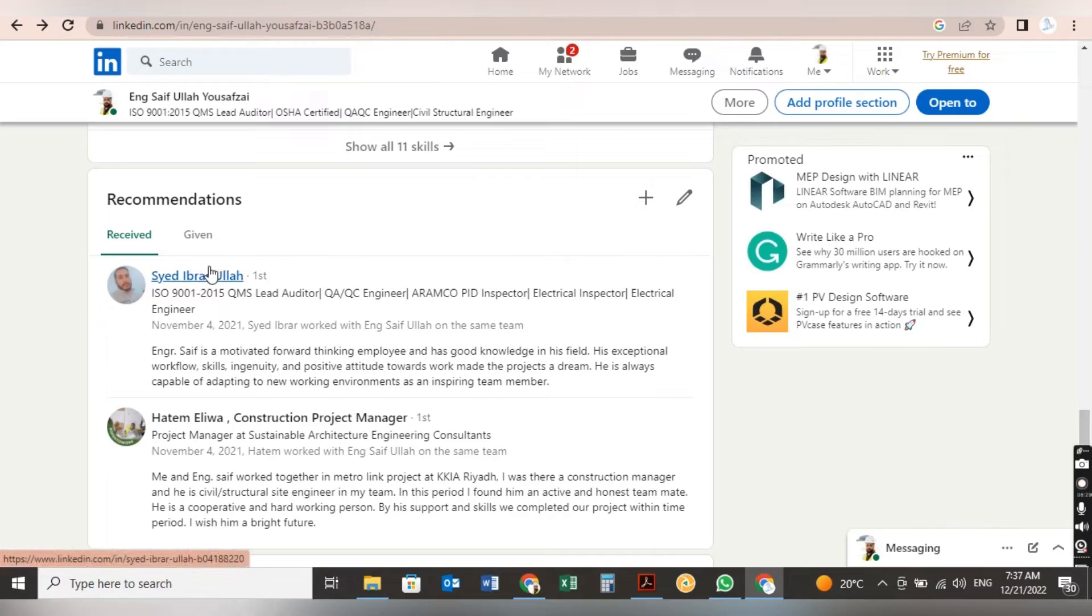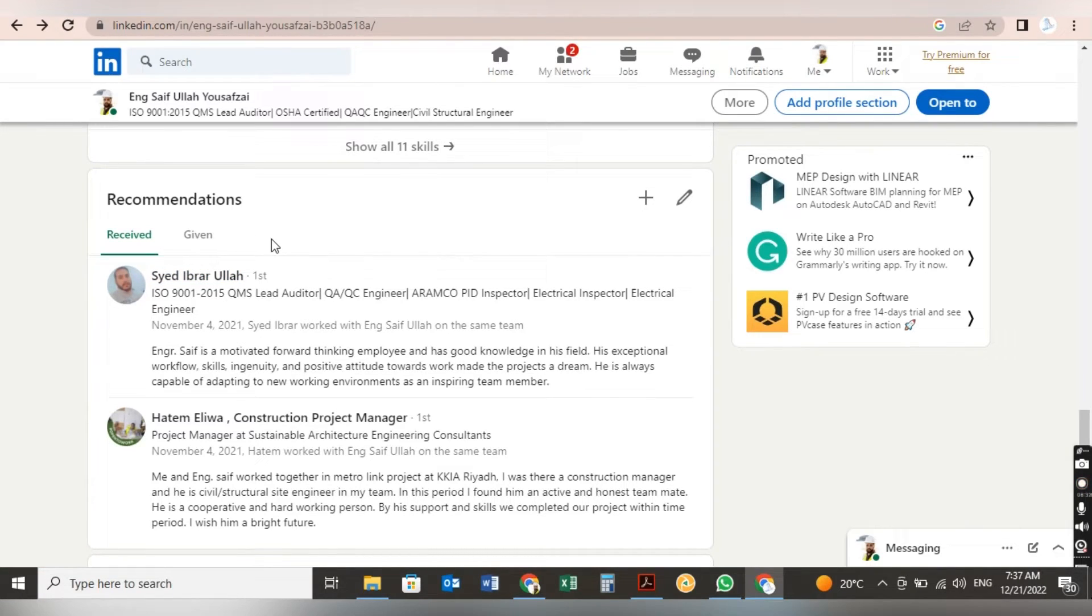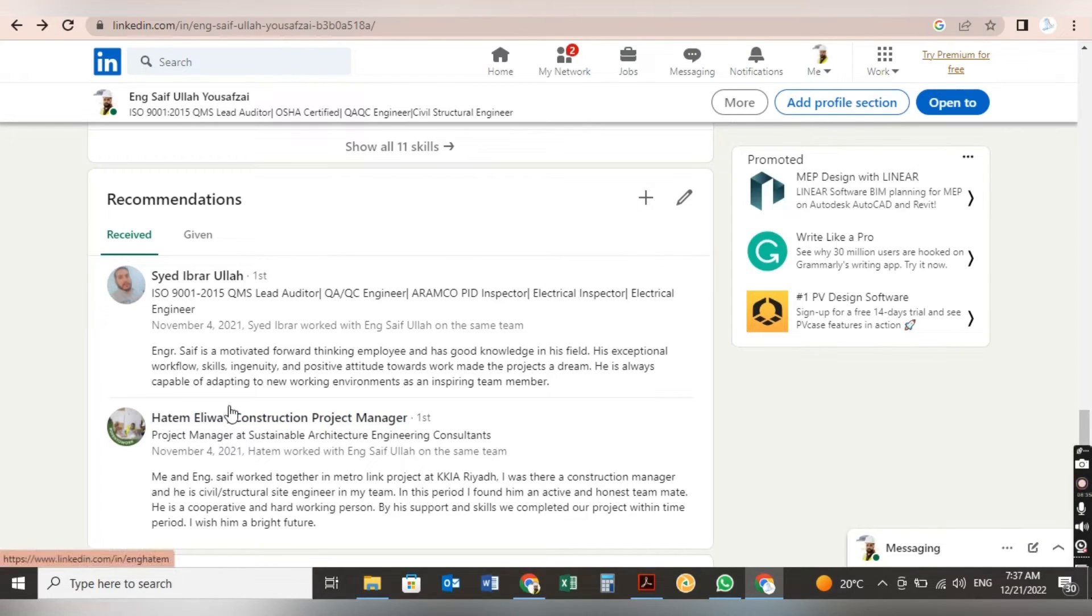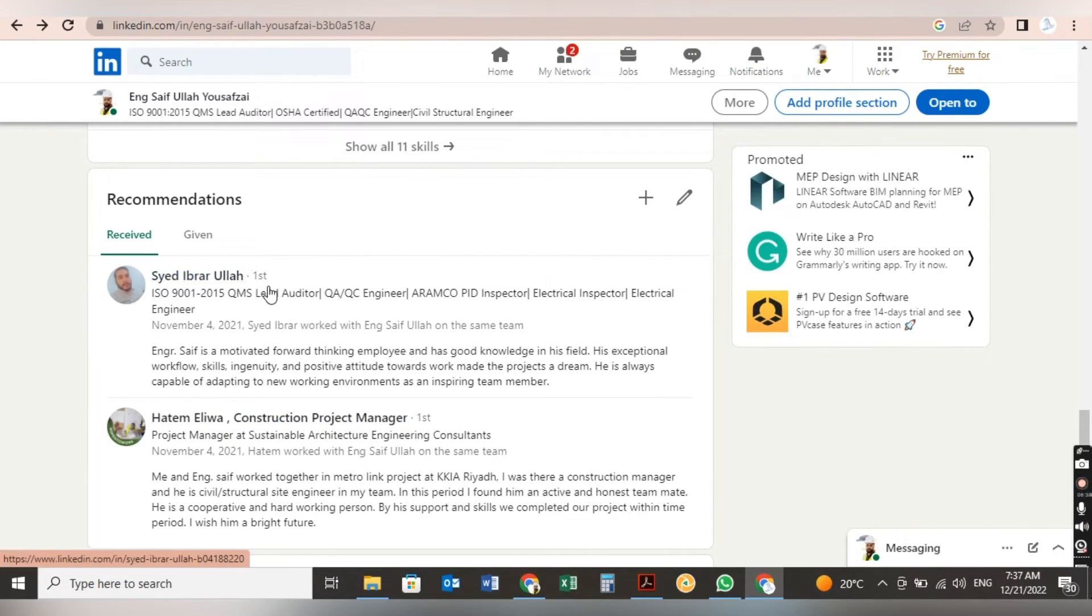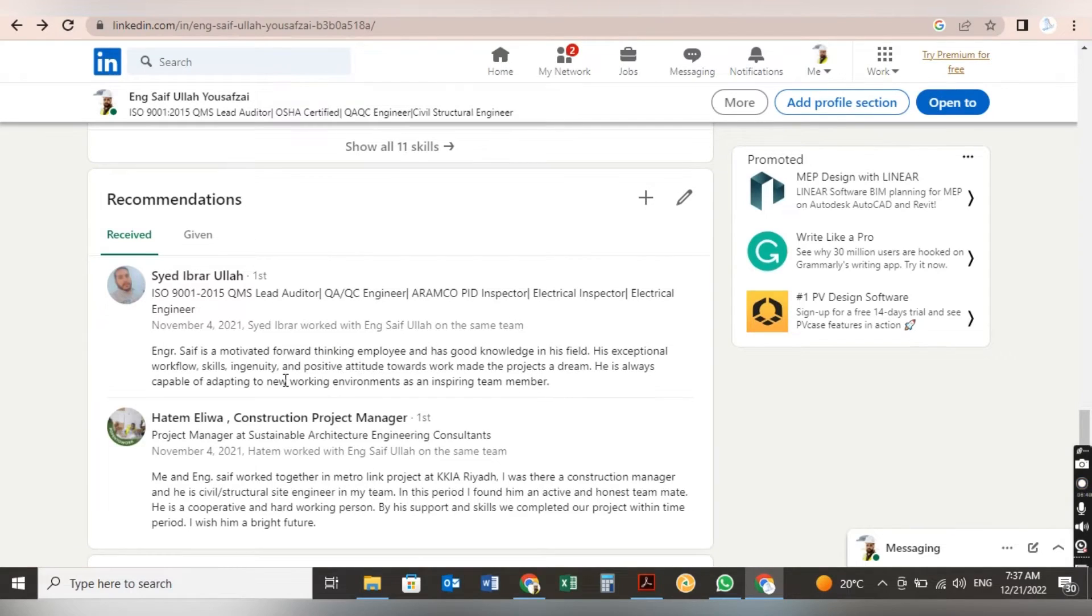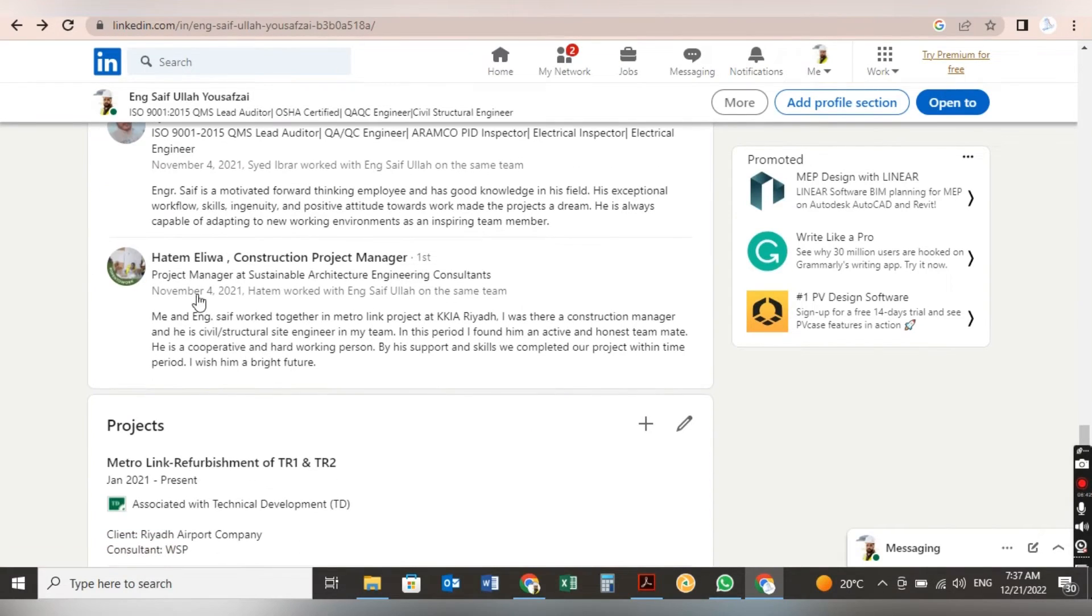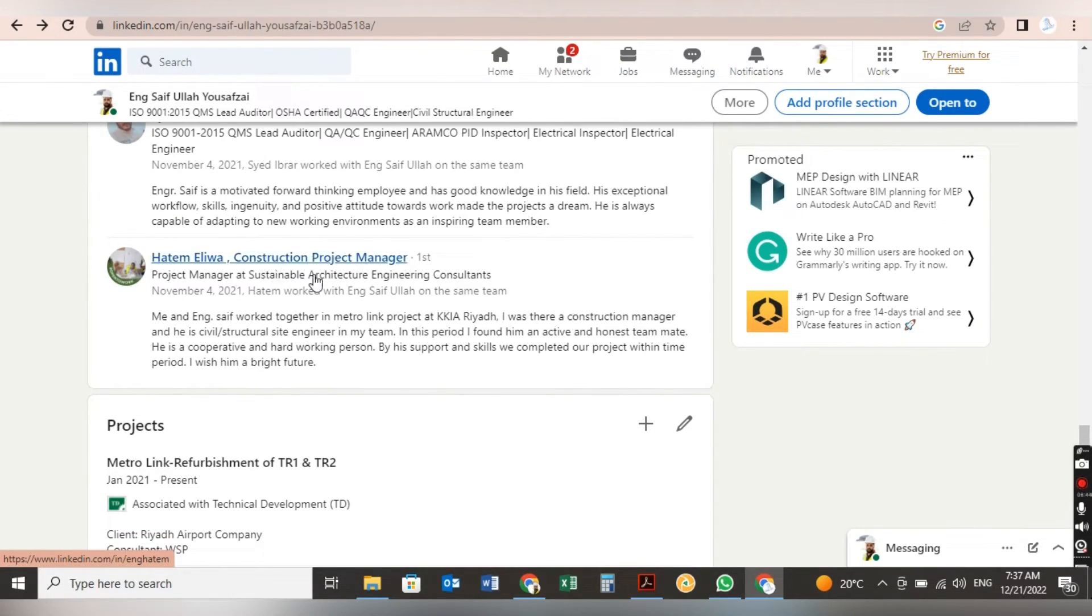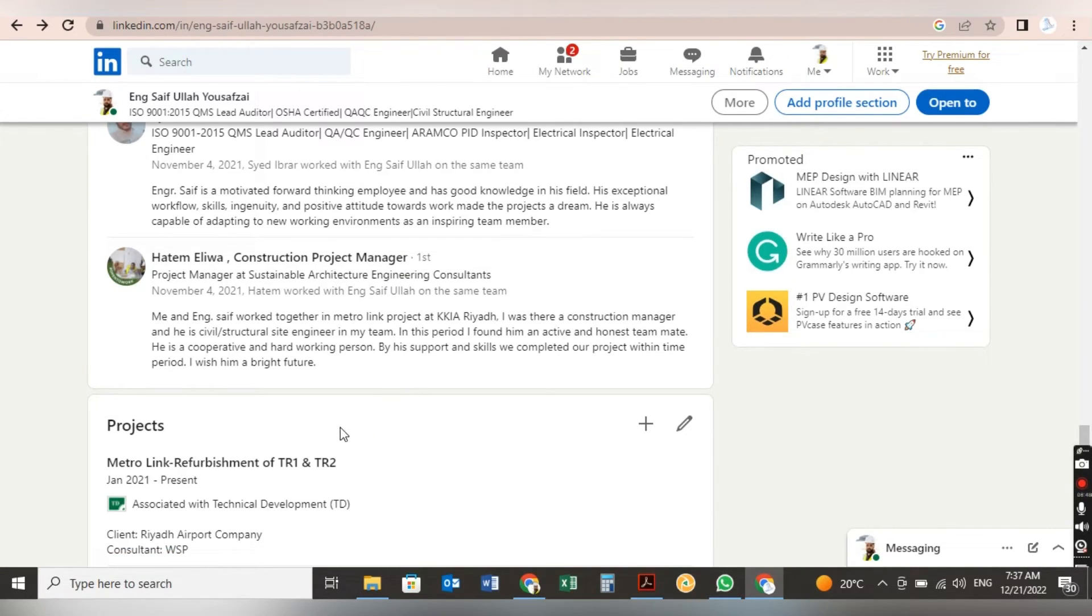Now recommendations. If you have friends, project manager, construction manager, your senior engineers, ask and request them to recommend you. Like here is my friend Sayyid Ibarallahu, he recommended me with a note. This was an ex-construction manager, Hatim Eliwa, construction project manager. He recommended me with a good note.